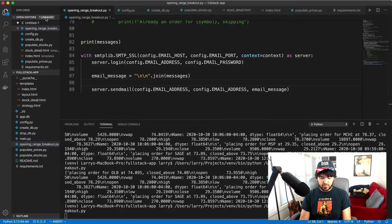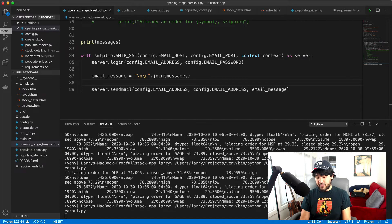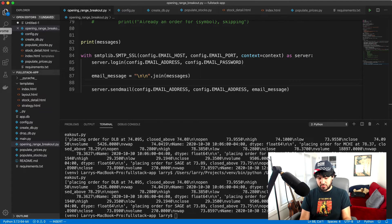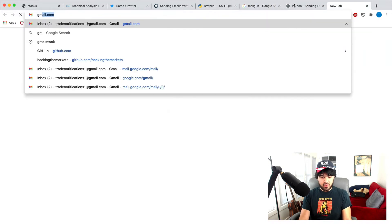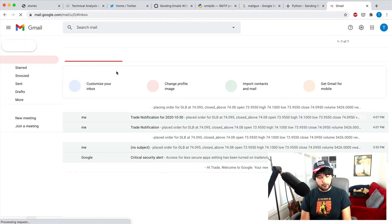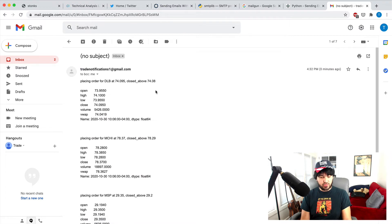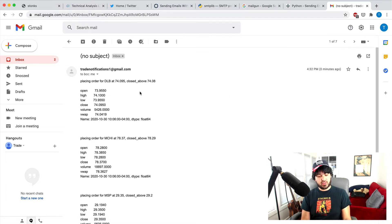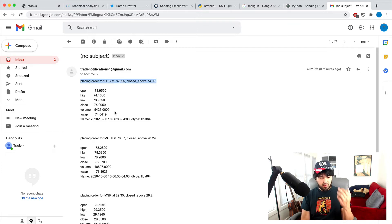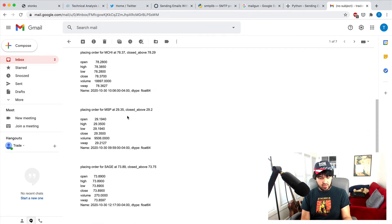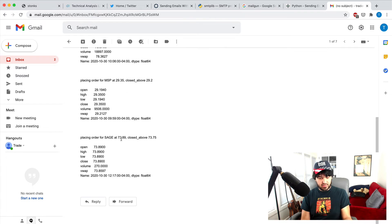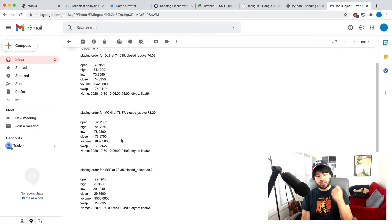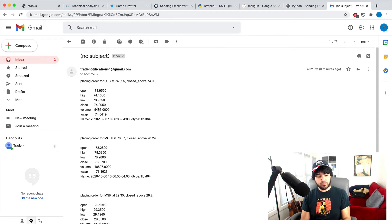And let's run this and see if it sends us a message. So I'm going to run this and printed it out. And let's see if it sends us a message. So I'm going to check my email and sure enough, 432, which is now you see, I got this email notification. It says trade notifications, one at gmail.com placing order for Dolby, right. Placing order for MCHI, MSP and Sage. So four trades, and we got a notification with all of those trades in a single email.